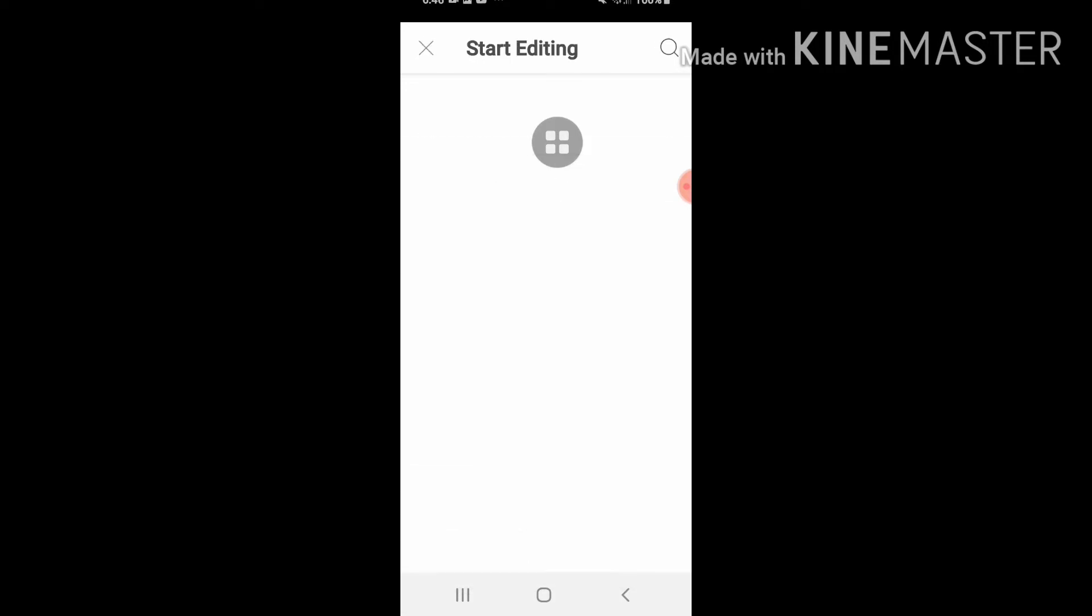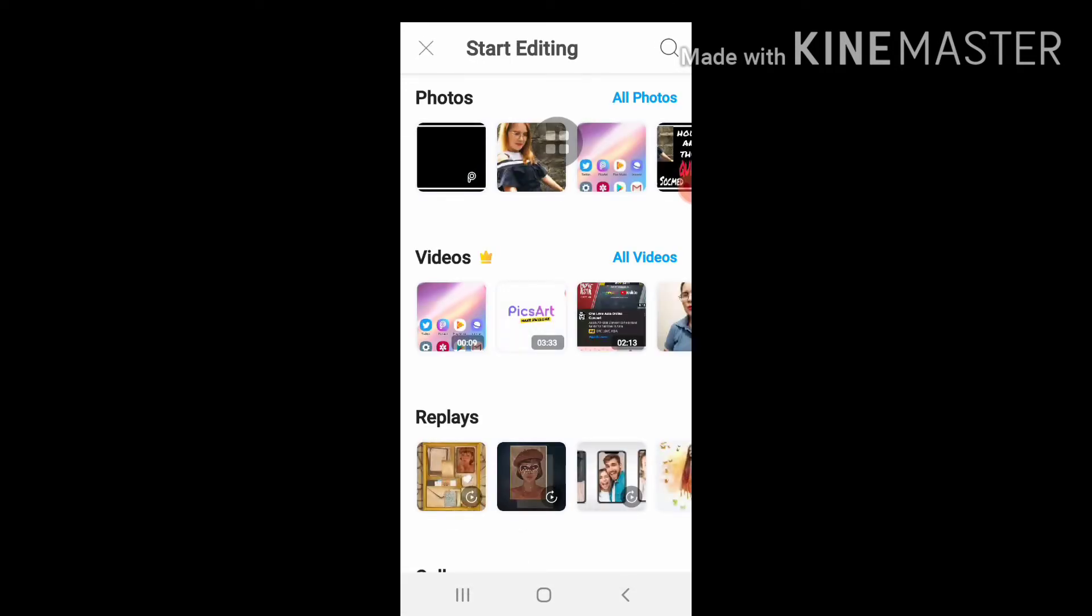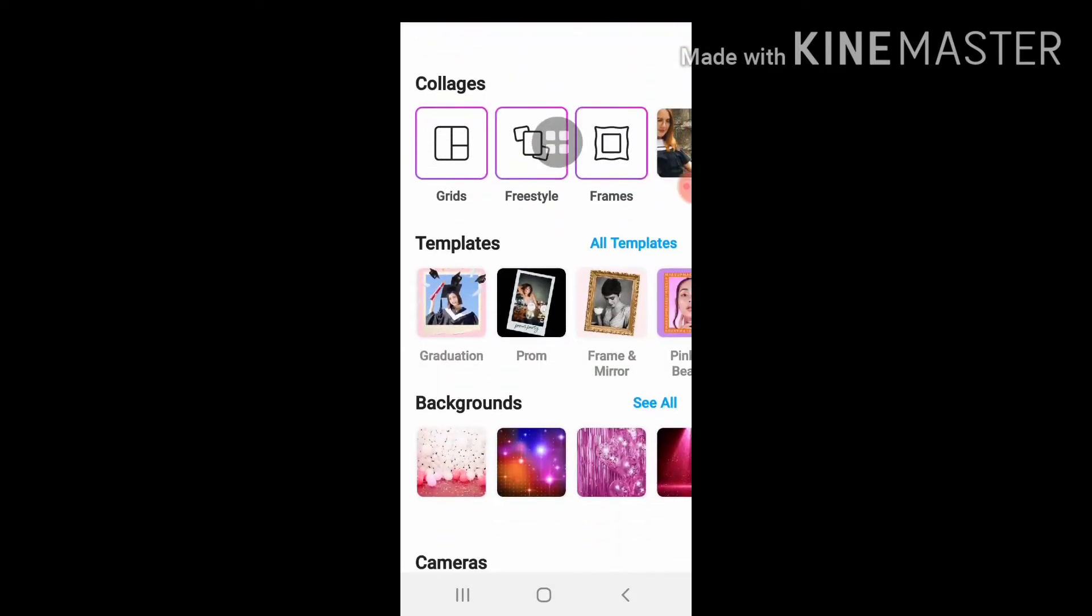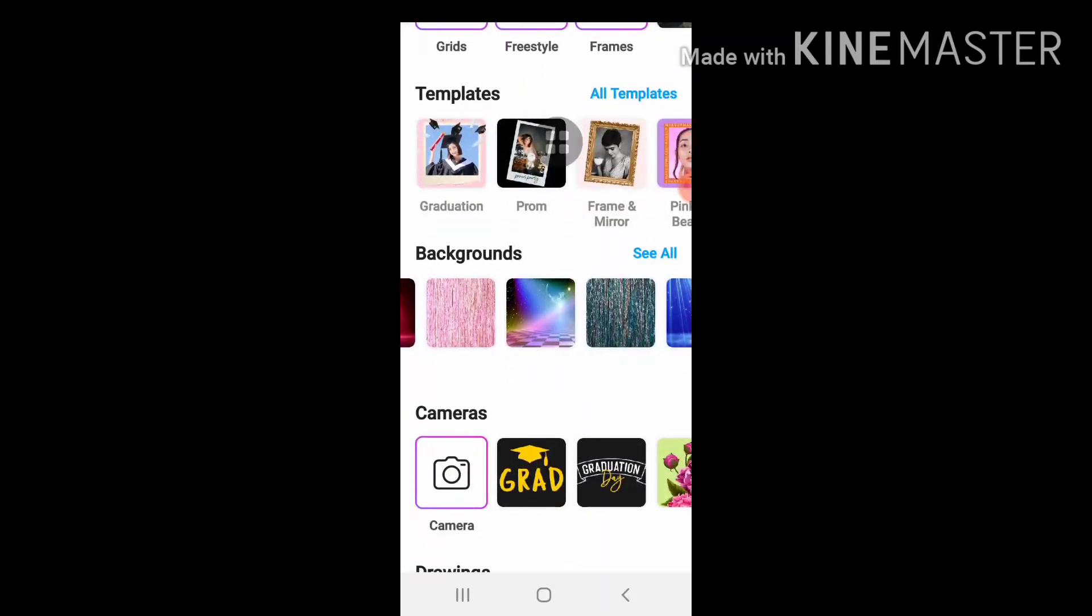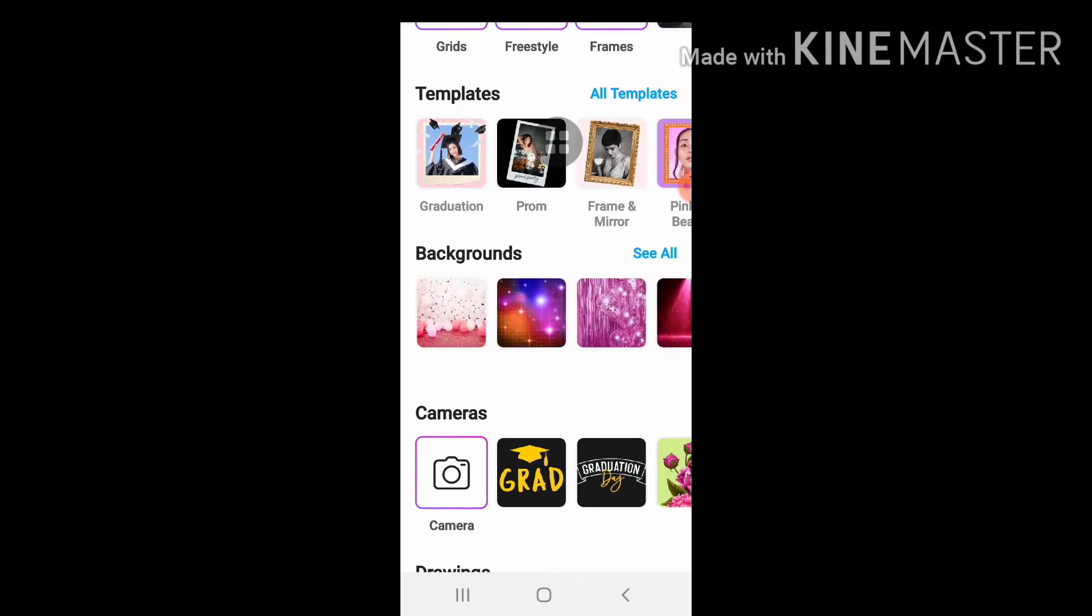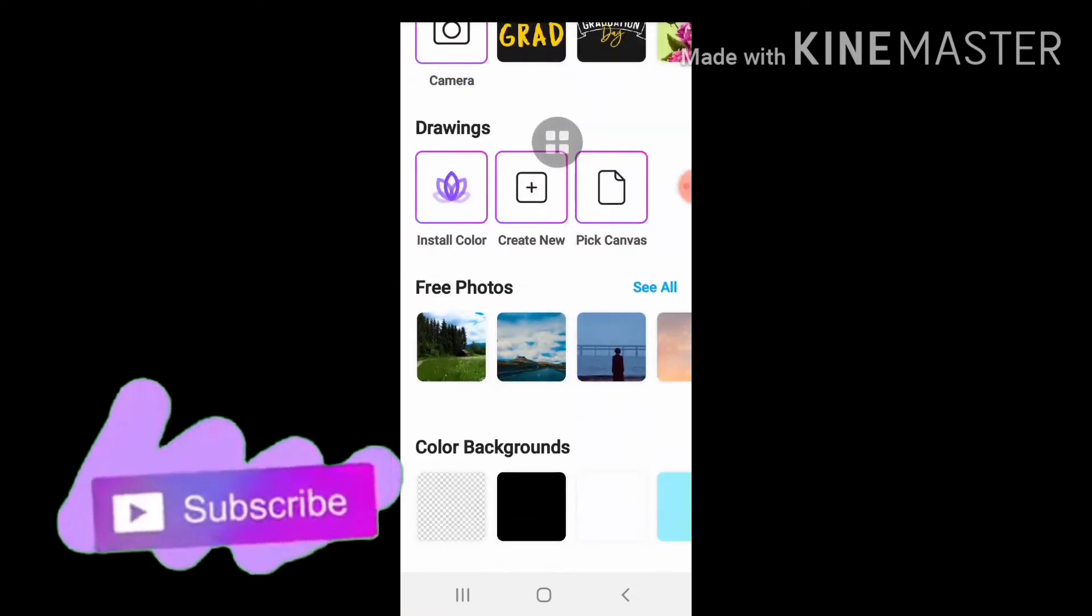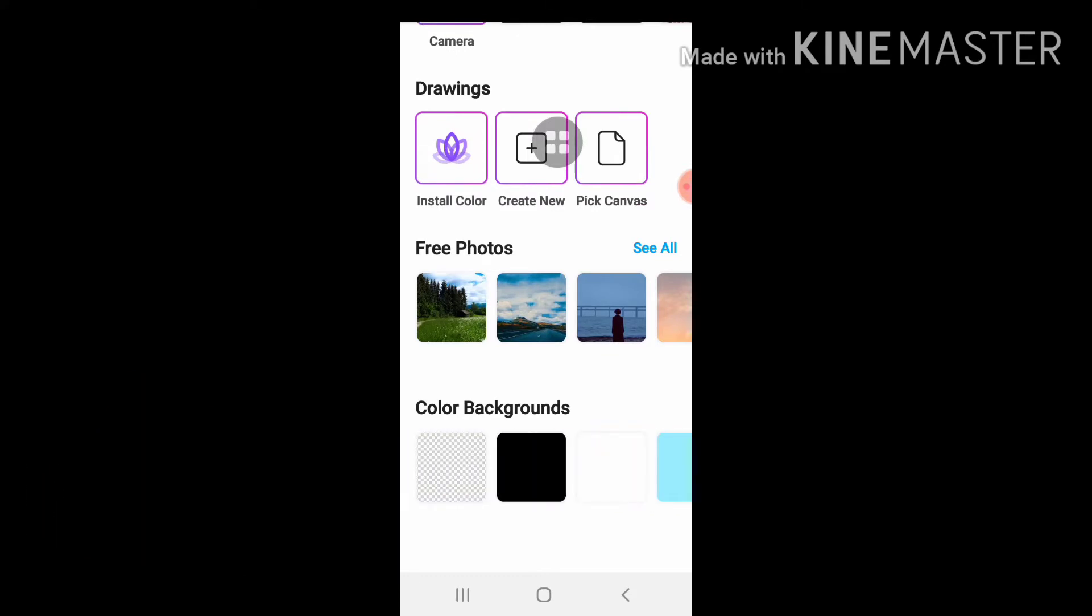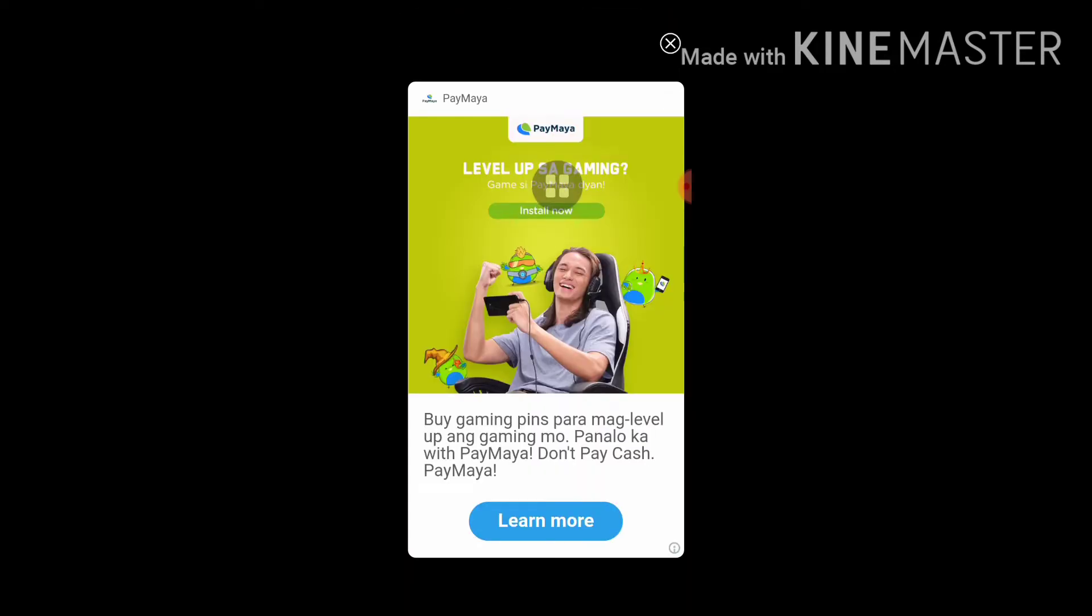And then pumili tayo ng background na gagawin natin. Meron ditong background na may design, meron din naman mga walang design, free naman lahat ito. So for the purpose of this tutorial, gamitin natin black.